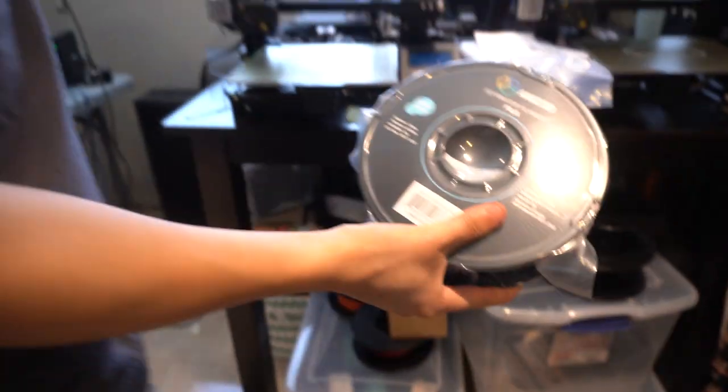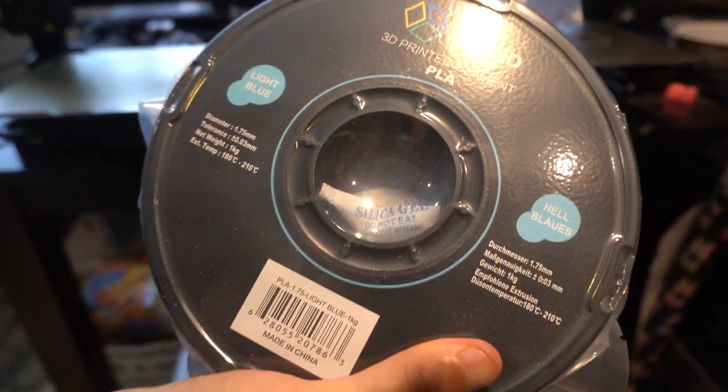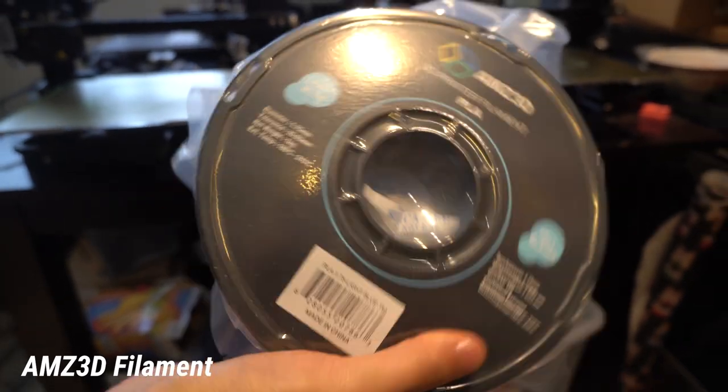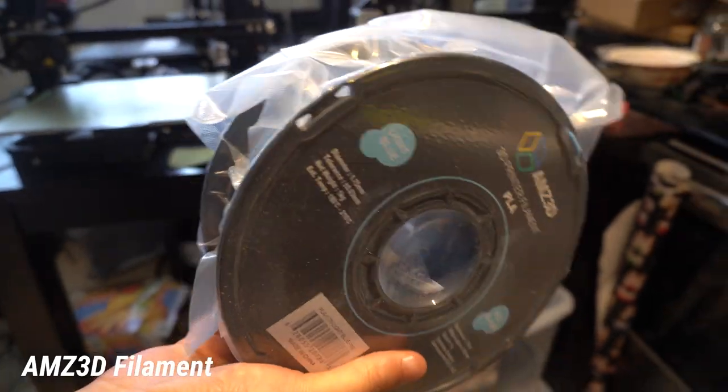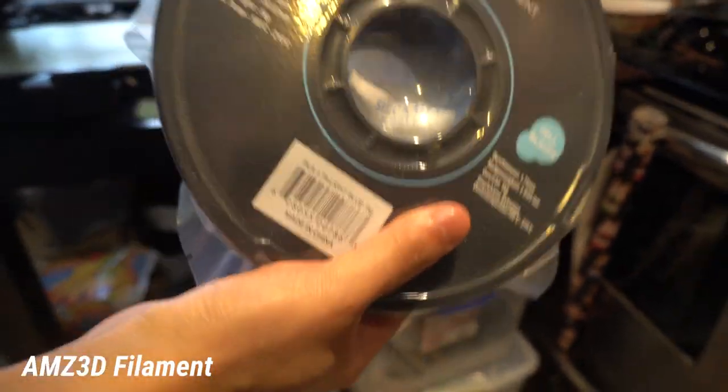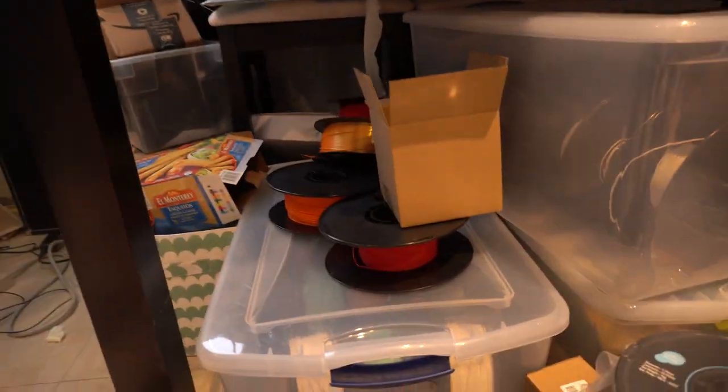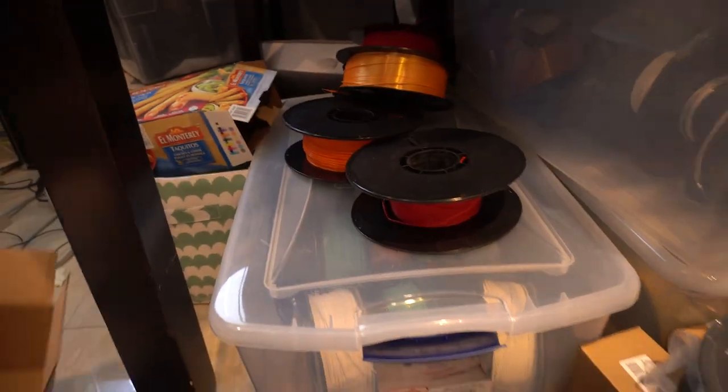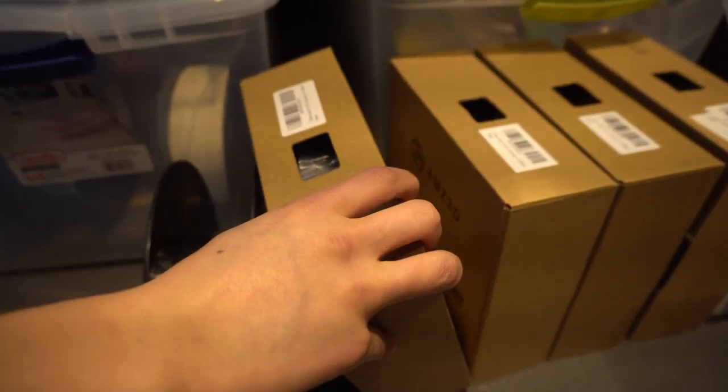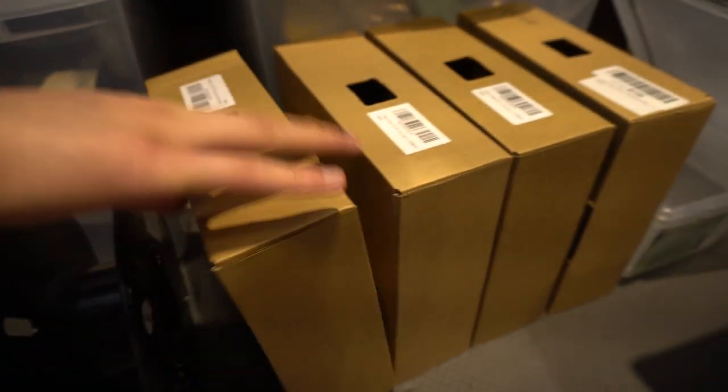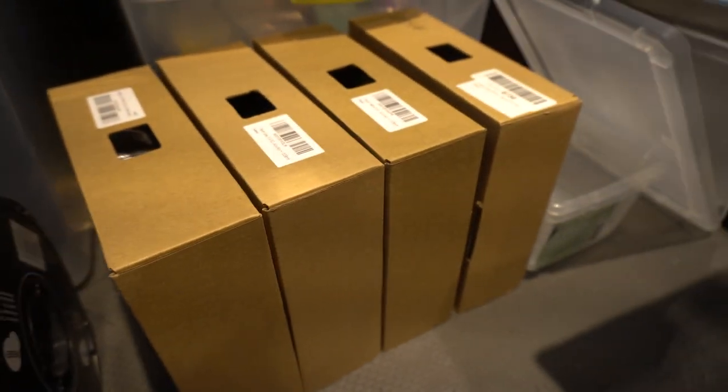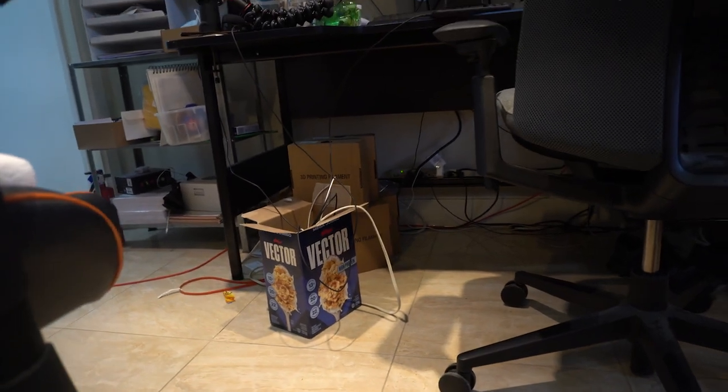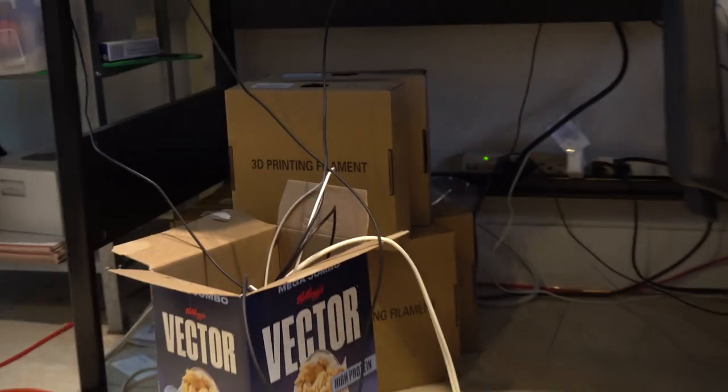And then for the filament, the brand I really like is AMZ 3D. Pretty much all the filament I use is from these guys. Basically this is the farm, this is where we store all our filaments and we order all the filaments on Amazon, bunch of extra backup colors in case I run out and underneath my table over there it's a lot of extra inventory lying around because you never know when you need it.